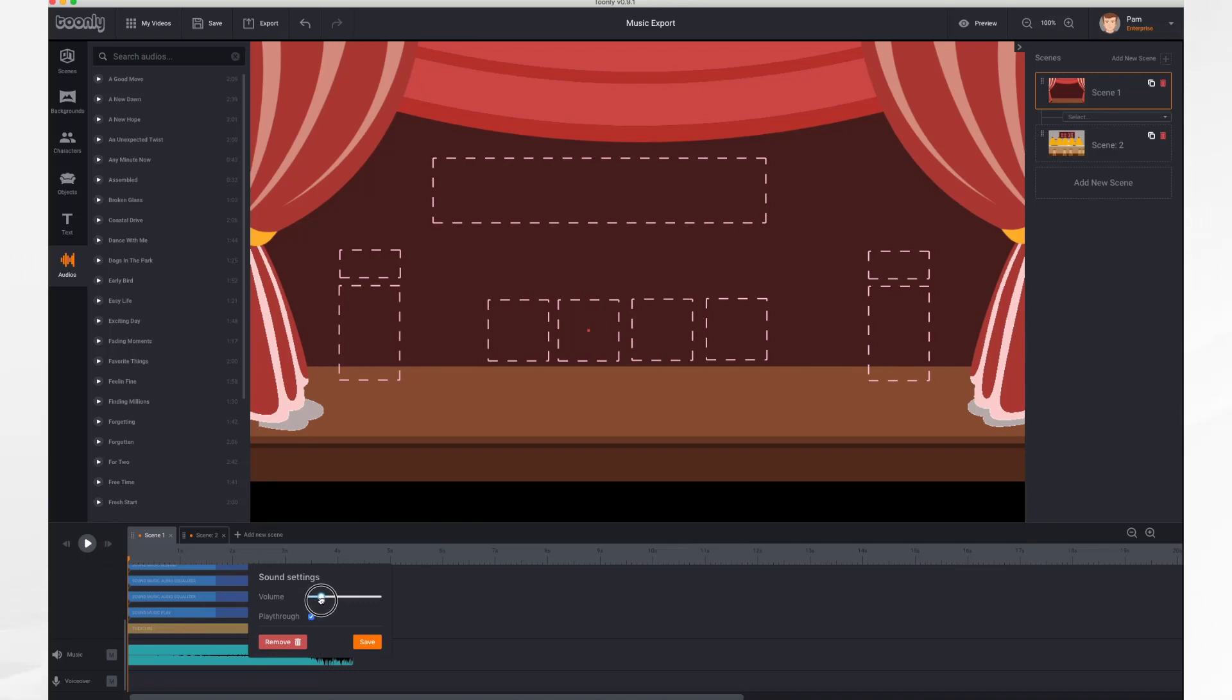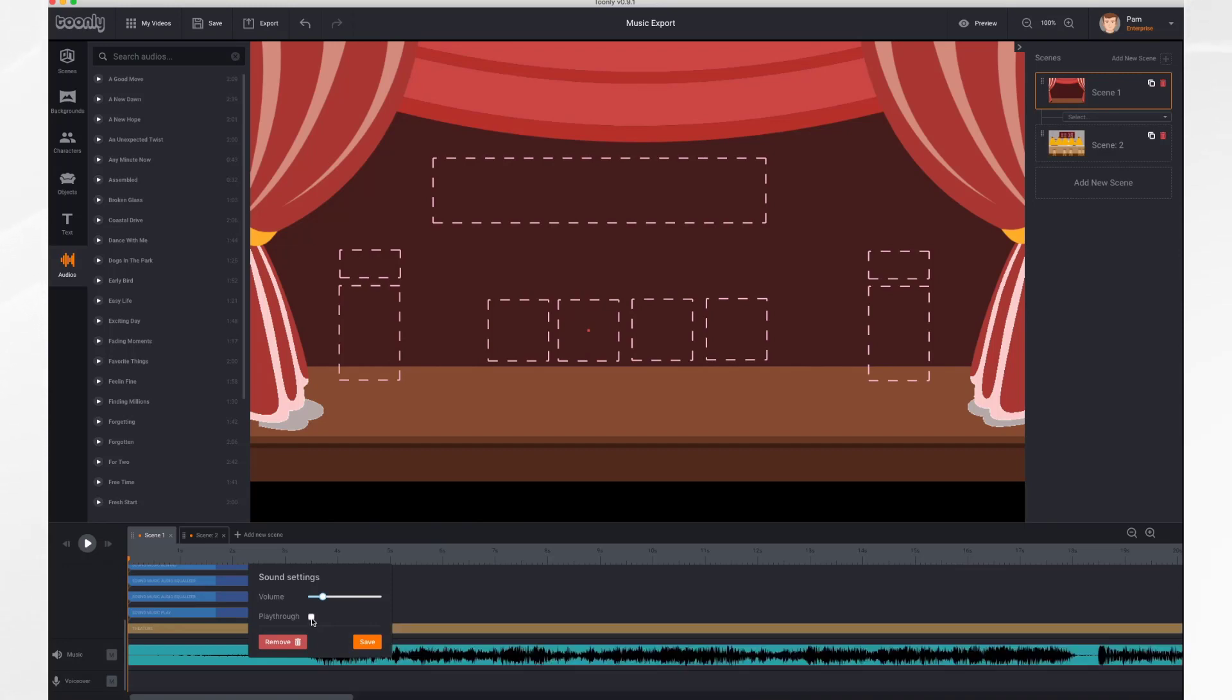This playthrough button is what I just described where the music crosses all of your scenes. In most cases that's what you're gonna want. In some cases you might not want that. If you do not want that then you remove the checkbox here and the music will only go in that scene.